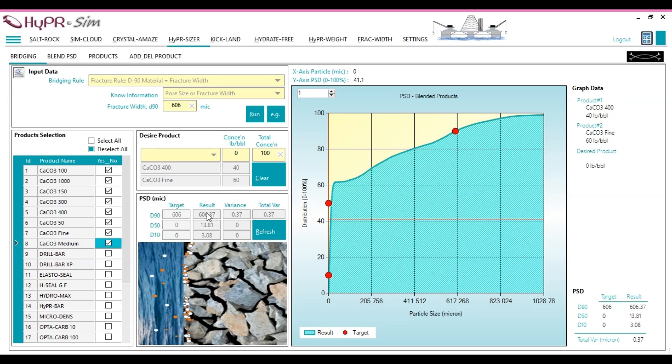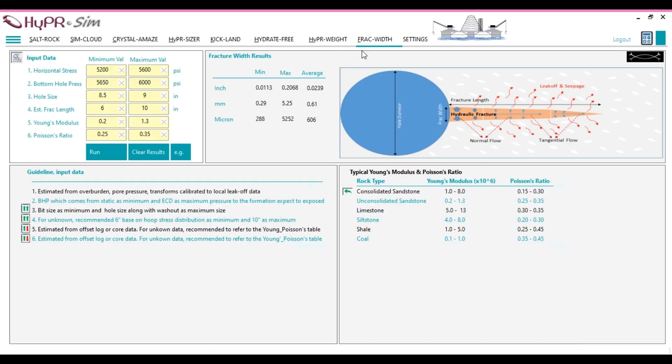provides a D90 of 606.37 microns, which is the closest possible match to the target of 606 microns. I hope this demo has provided a comprehensive overview of FractWidth.